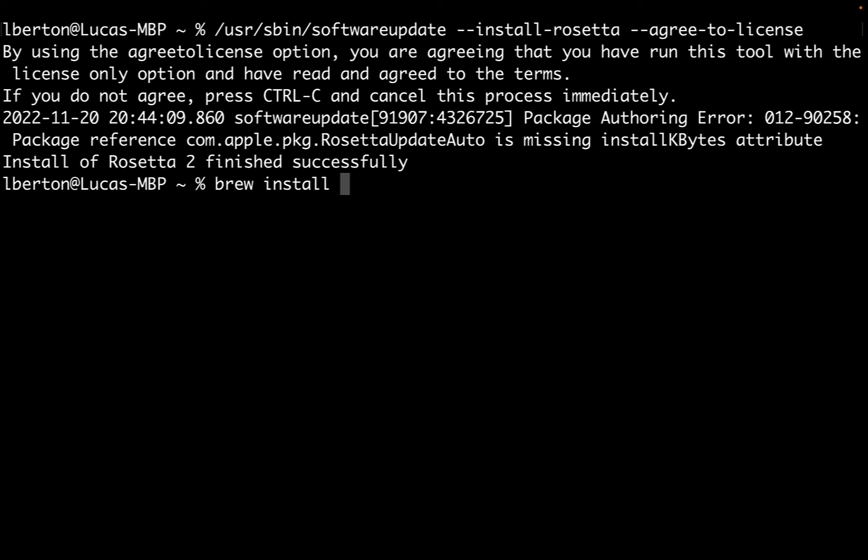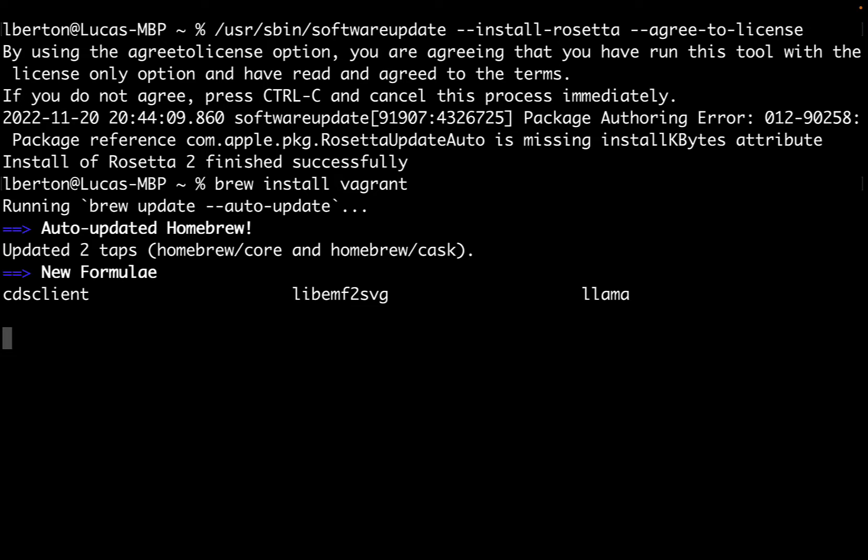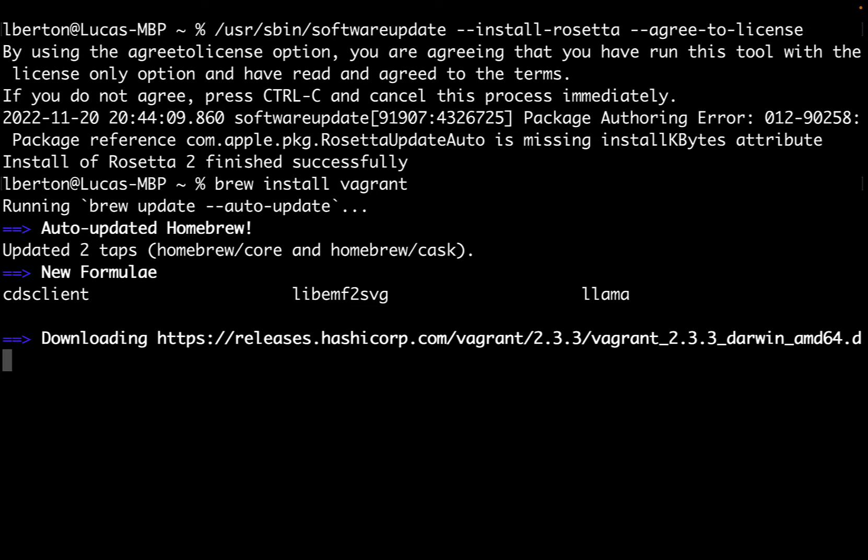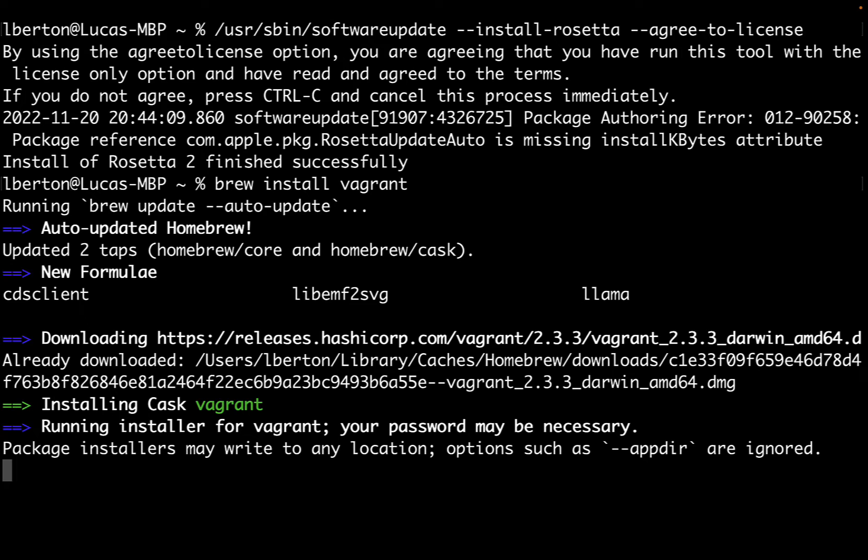I'm using Homebrew, which is a very popular package manager to install any other software on my Mac. It's already set up. If you don't know it, go to brew.sh and it's super easy to install.